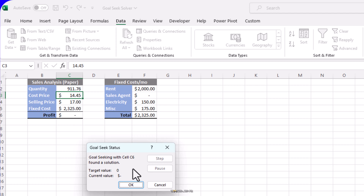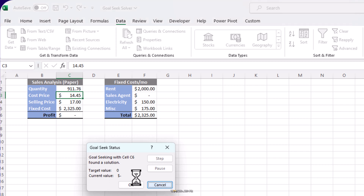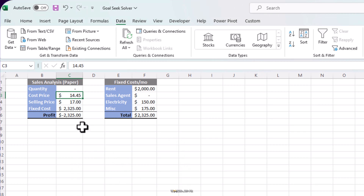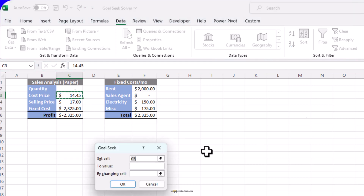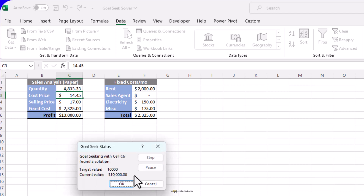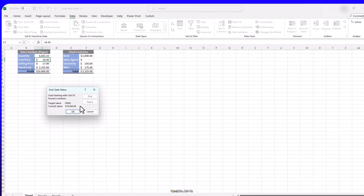Did you notice we clicked OK and Excel gave us the result, but the dialog box didn't go away? That's because you have an option to accept this result or cancel it. If you click OK, you are left with the solution provided by Excel; if you cancel, you get back to your original values which was zero. Now let's fast forward a bit. Let's say you have achieved your break-even point and now you want to see how much you need to sell to live a comfortable life — say $10,000 a month. Let's fire up Goal Seek again: set cell to profit, value to 10,000, and change the quantity cell. Hit OK and we have to sell 4,833.33.